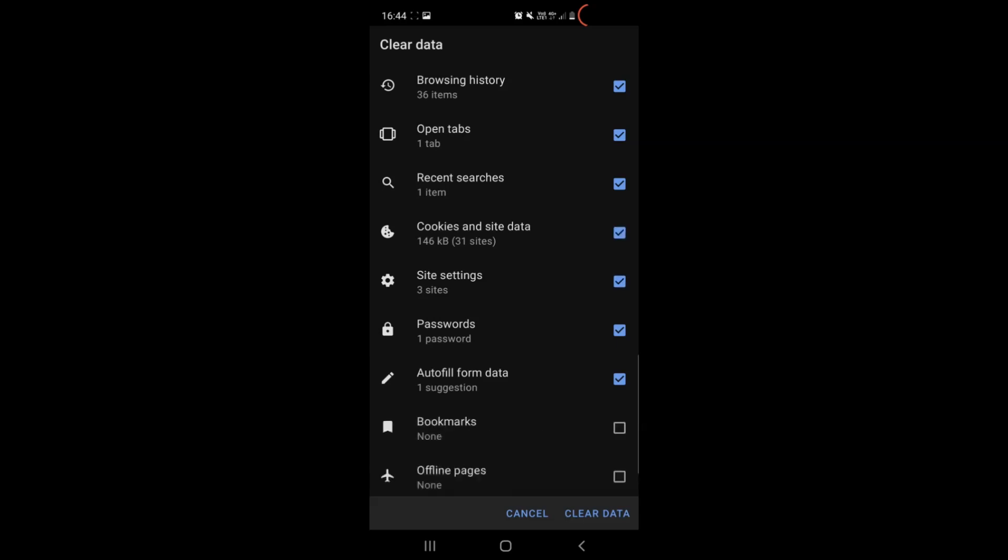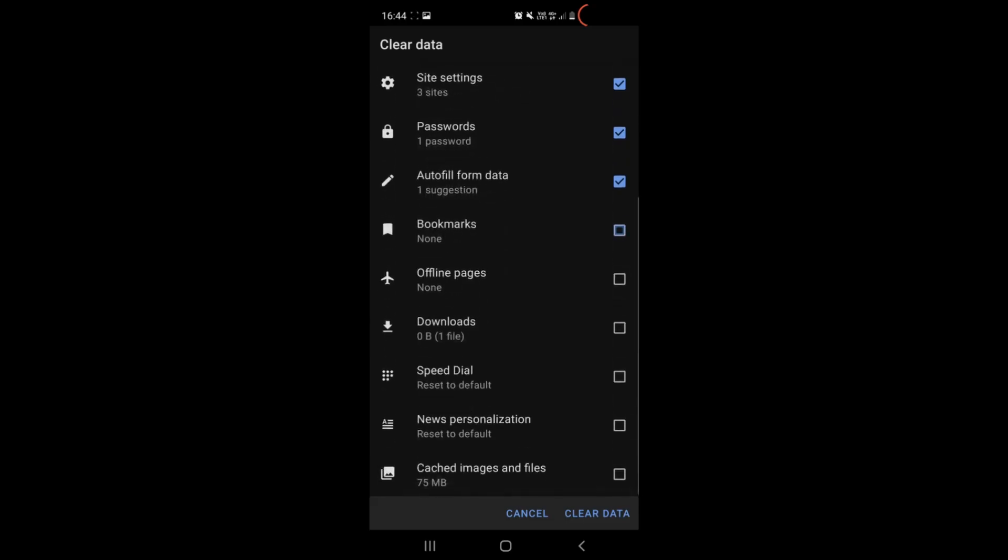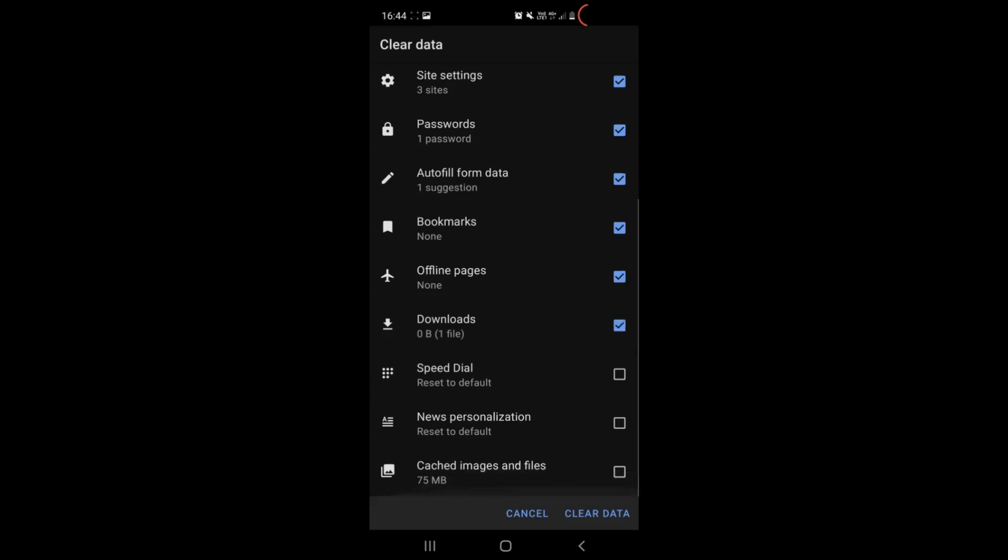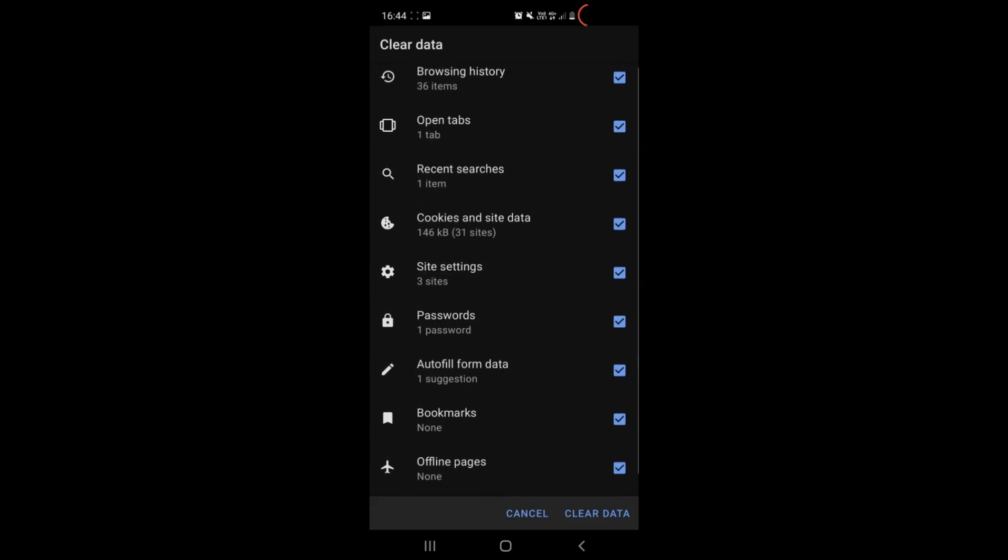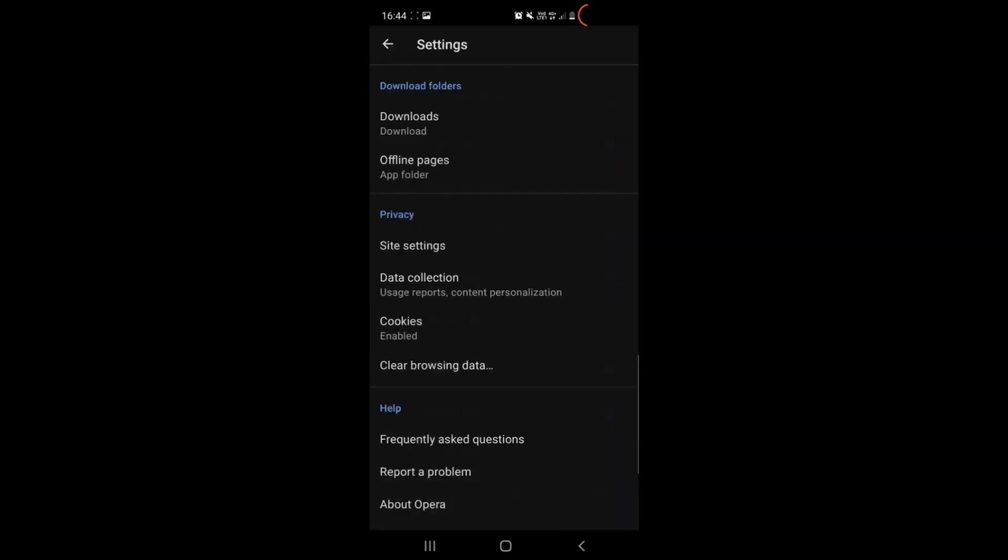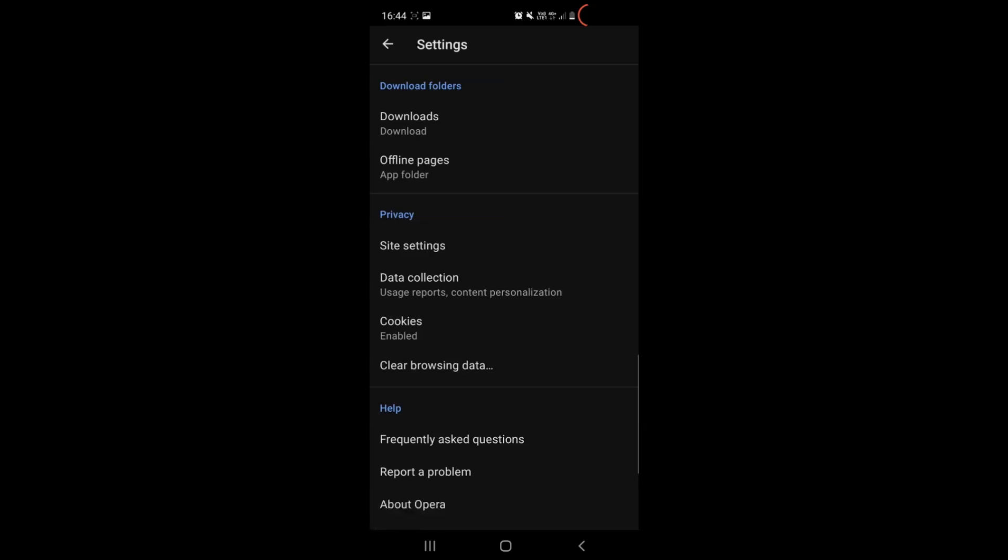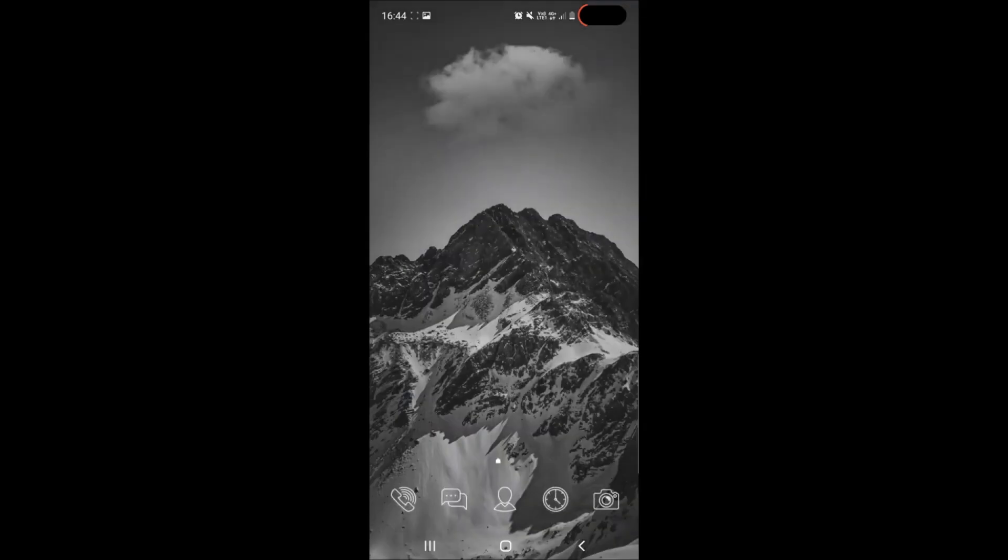You can also go to advanced and select any advanced objects you want gone that are stored like cached images and files and then all you have to do is deselect passwords if there is an important site you logged in and tap on clear data. As you can see it says here data cleared and Opera is now free of any cache.